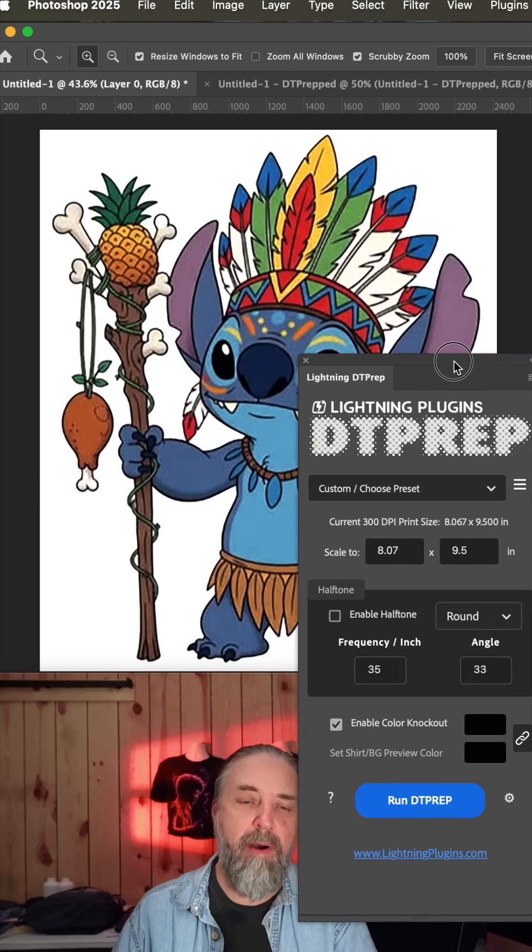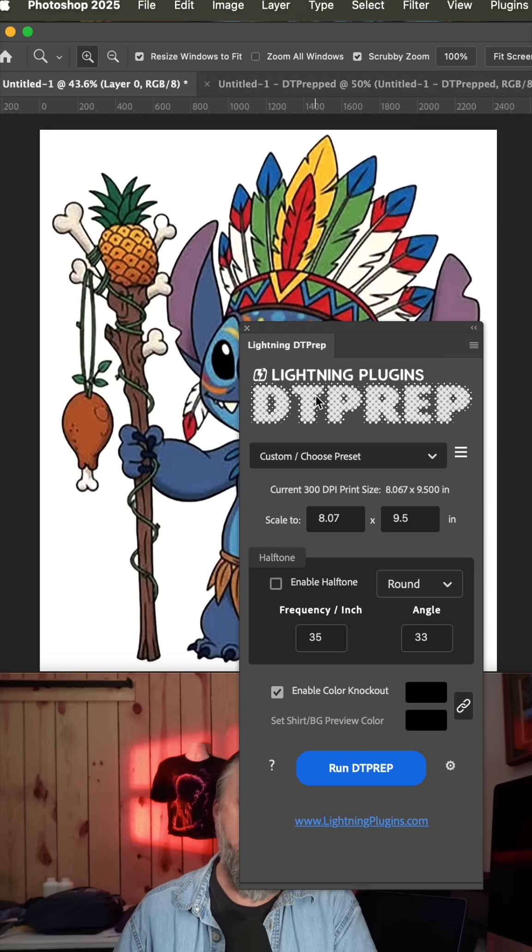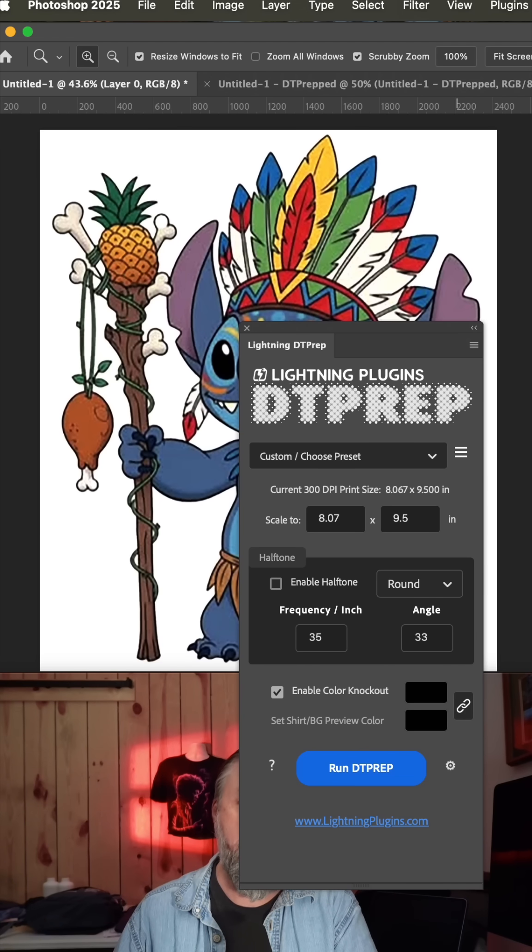Someone who had bought the DT prep program sent in this file because they were trying to use it to remove this white background.